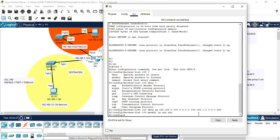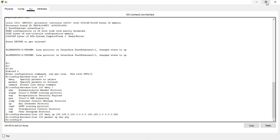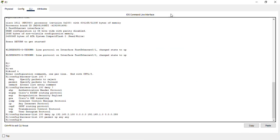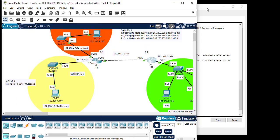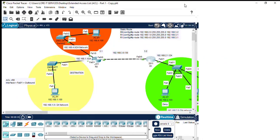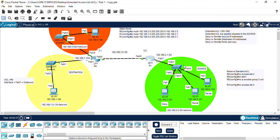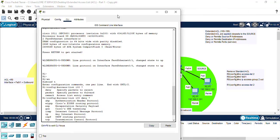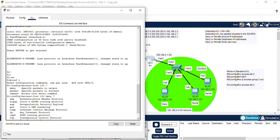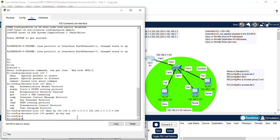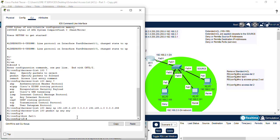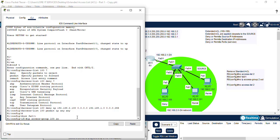We hit enter and then we must apply our Access-List to our interface. Sorry about that. Our interface is the FA0/0. So we go interface slash 1, sorry, and we do IP Access-Group 100. And because it's applied closest to the source, we do inbound.